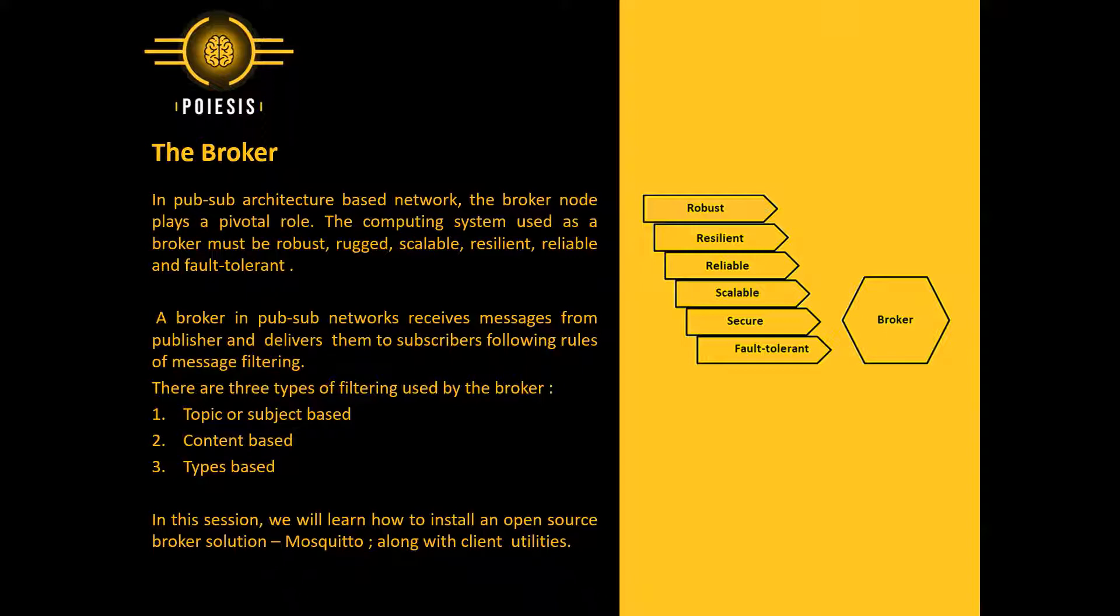In this session, we will learn how to install an open source broker solution, Mosquito, along with client utilities.